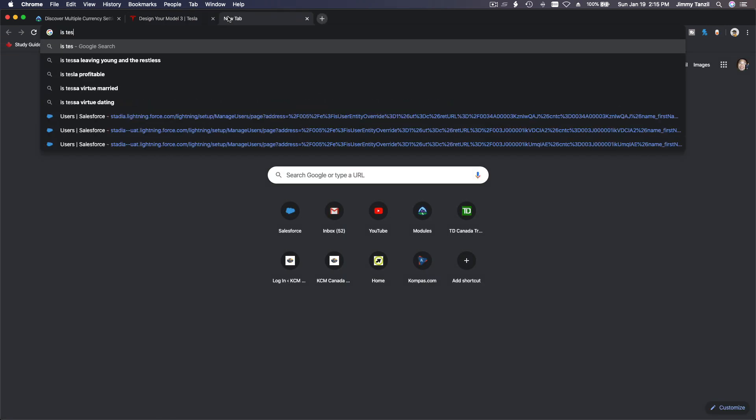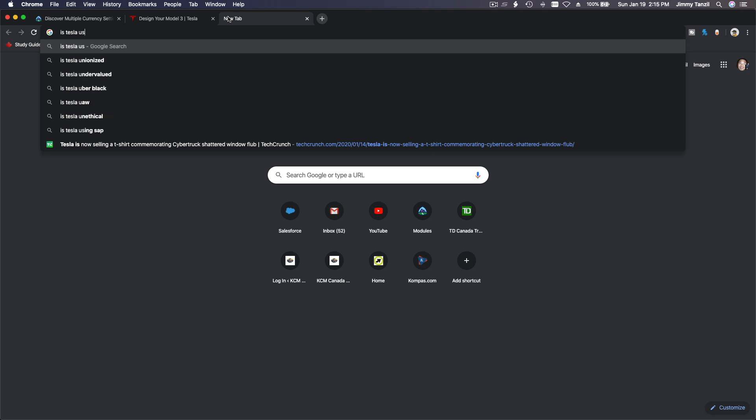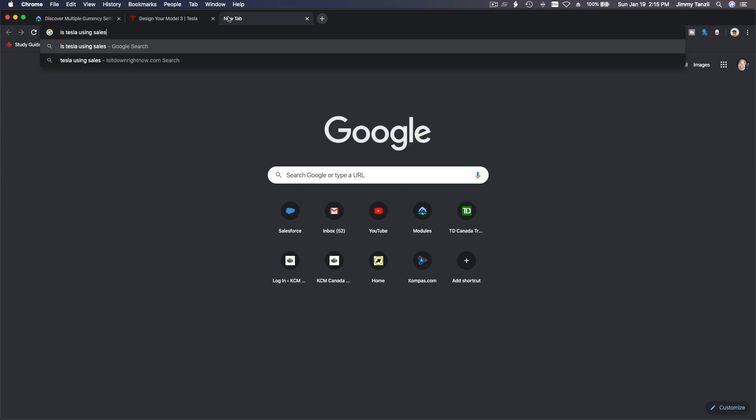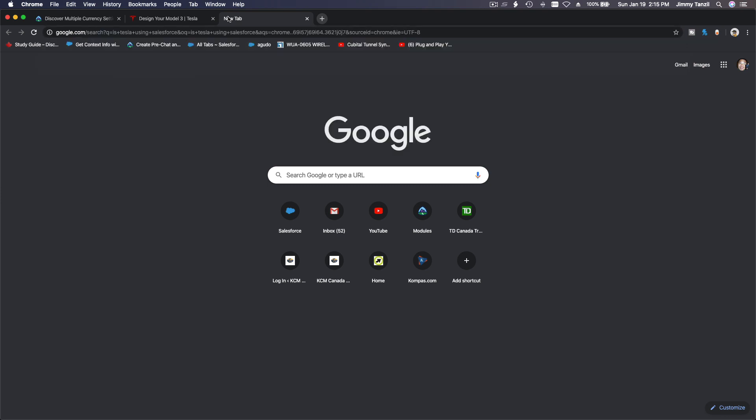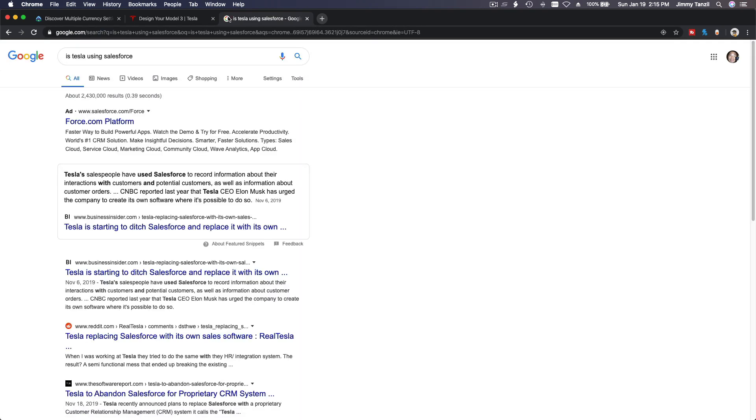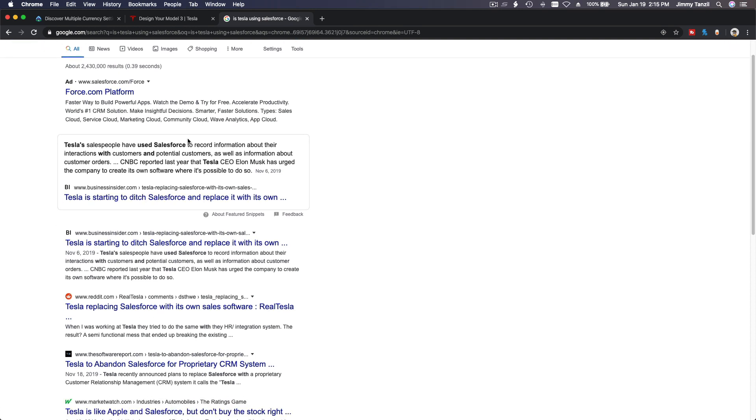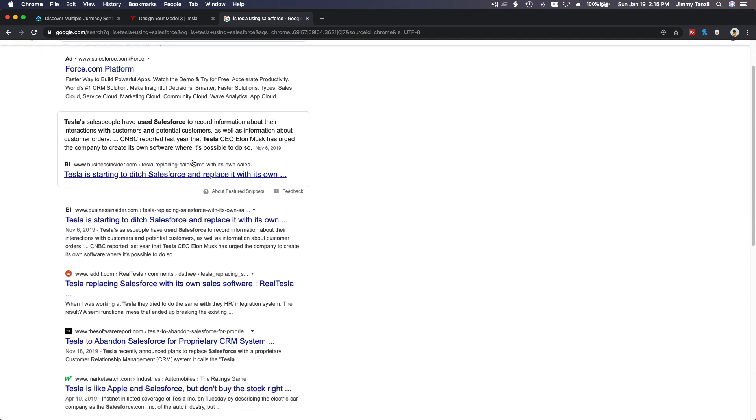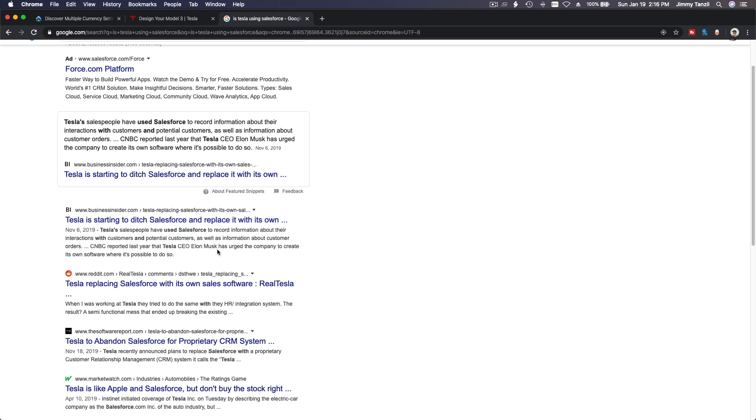Actually I think they are using Salesforce, but I'm not sure if they are still using Salesforce or not. But let's Google it. Is Tesla using Salesforce or not? Force.com platform. I think I saw an ad of Tesla using Salesforce at one of the Dreamforce conferences.